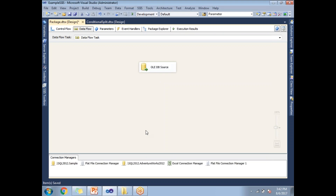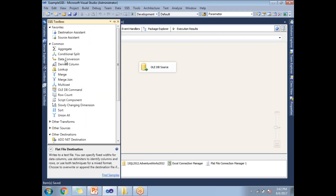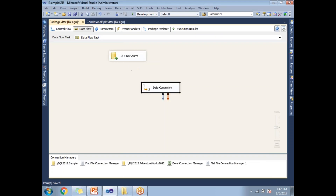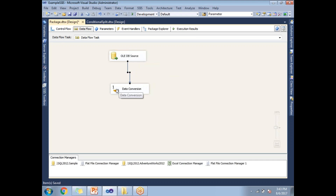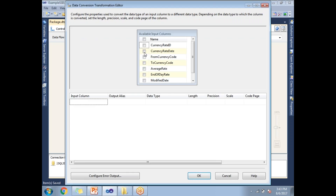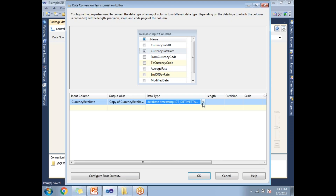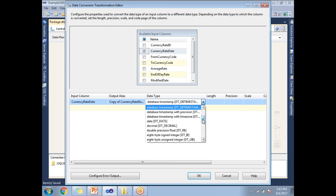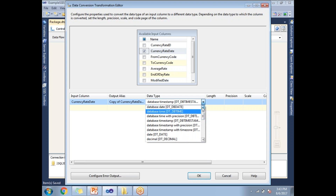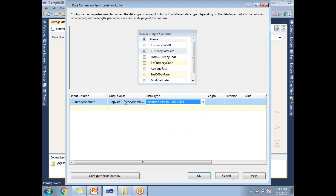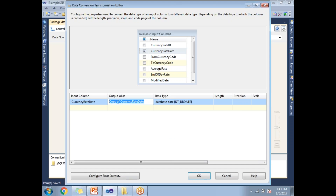Let me drag and drop the Data Conversion transformation and configure it by double-clicking on it. The first column I am selecting is Currency Rate Date. When I select it, by default it shows the source column's data type. I want to convert it to a different data type — specifically database date, instead of datetime. As discussed, it creates a new column to hold the converted value.